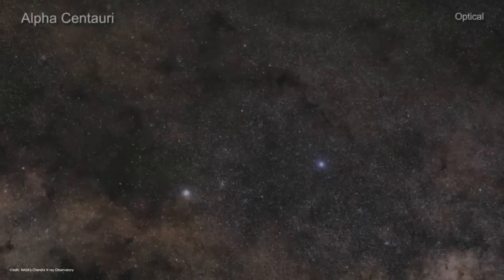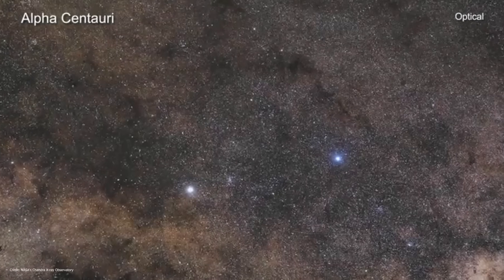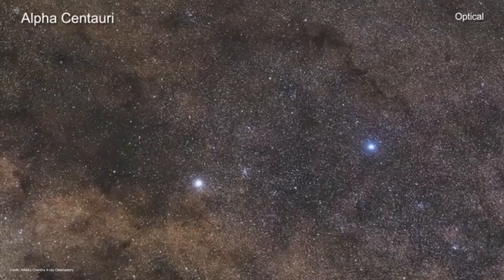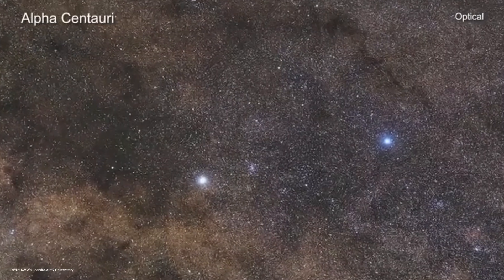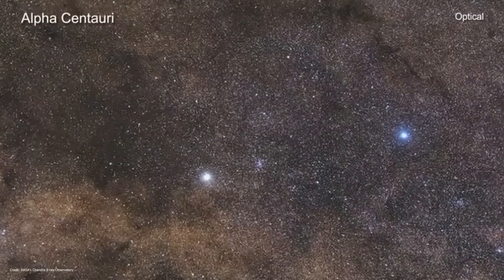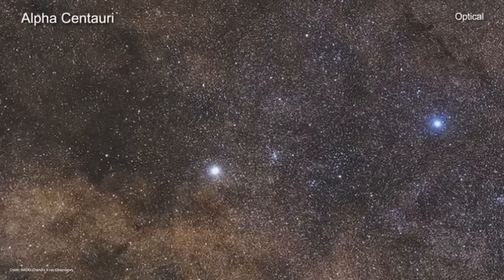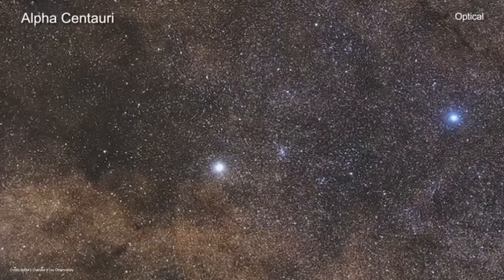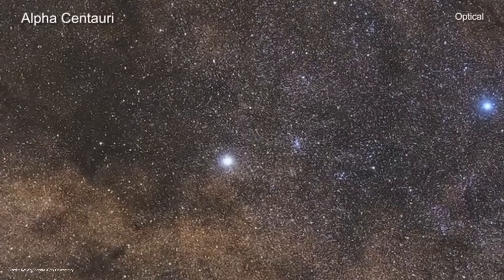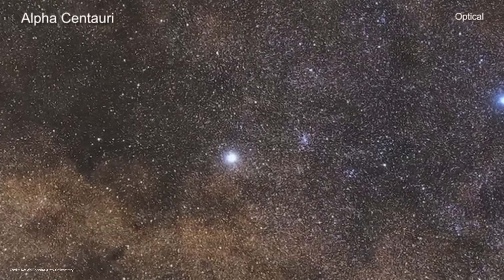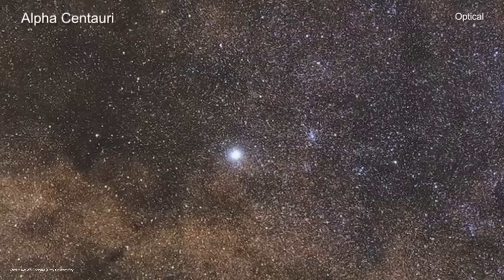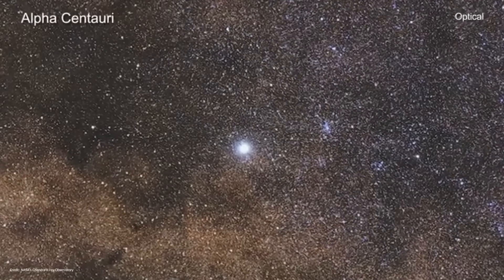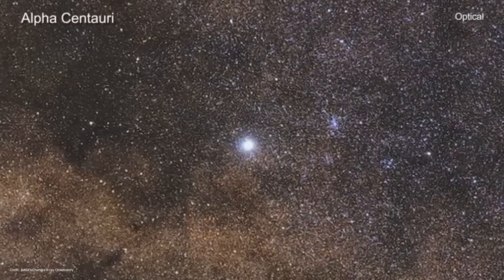In fact, how can we consider Alpha Centauri incredibly close, incredibly far, a possible destination, an unattainable dream? The answer depends on our personal predisposition for optimism or pessimism, but also on objective technical considerations.